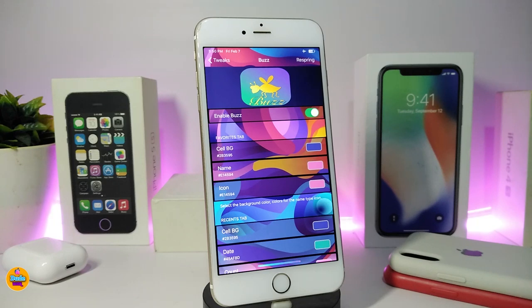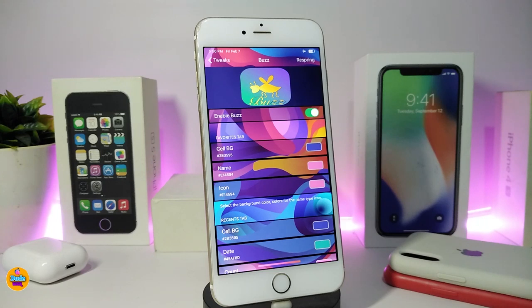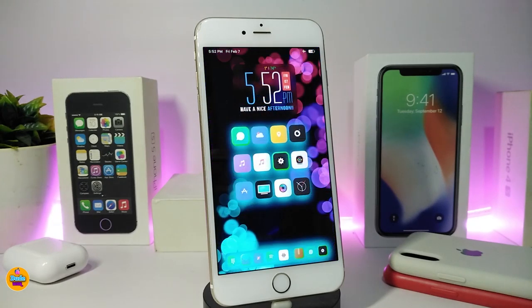This is what the tweak comes with and how you can colorize most things. It works with iOS 12 up to iOS 13.3.1. If you're looking to colorize and customize a lot of stuff in your dialer, this one is called Pose.